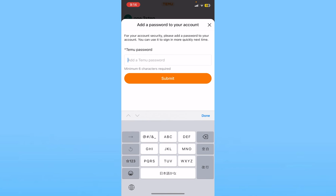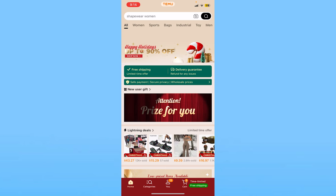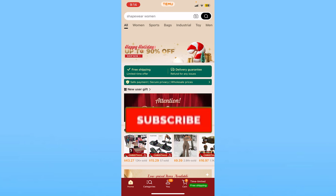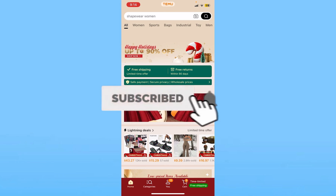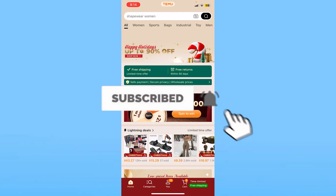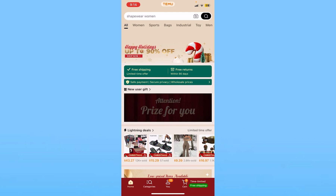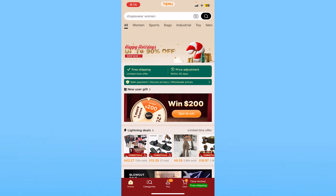So I hope you understand how you can log in to your Temu account — it's that simple. If you found this video helpful, hit Subscribe to our channel 'How to Guide' for future Temu-related videos. If you have any questions, you can ask me in the comments. I'll see you guys in the next video.